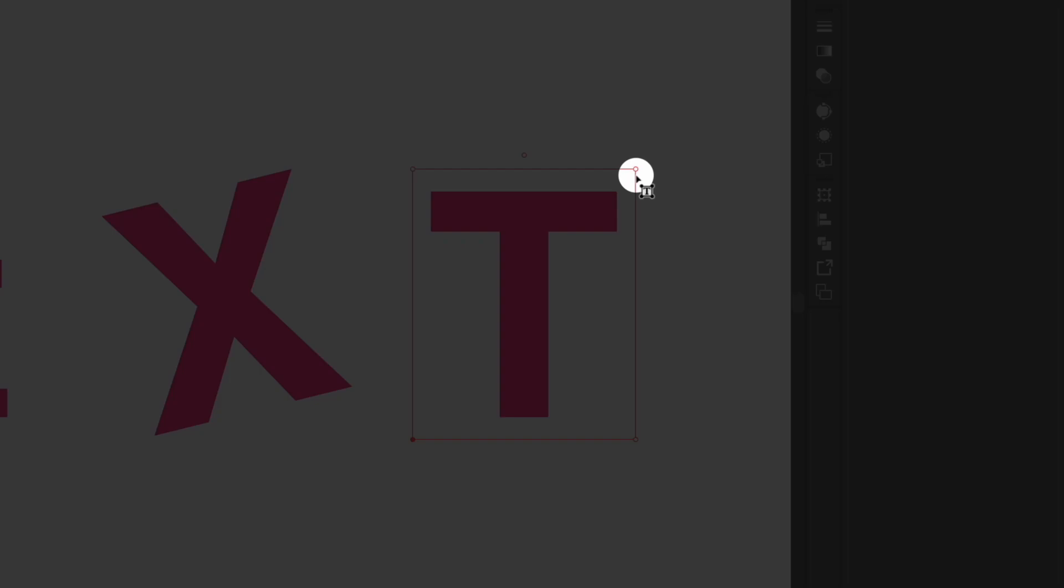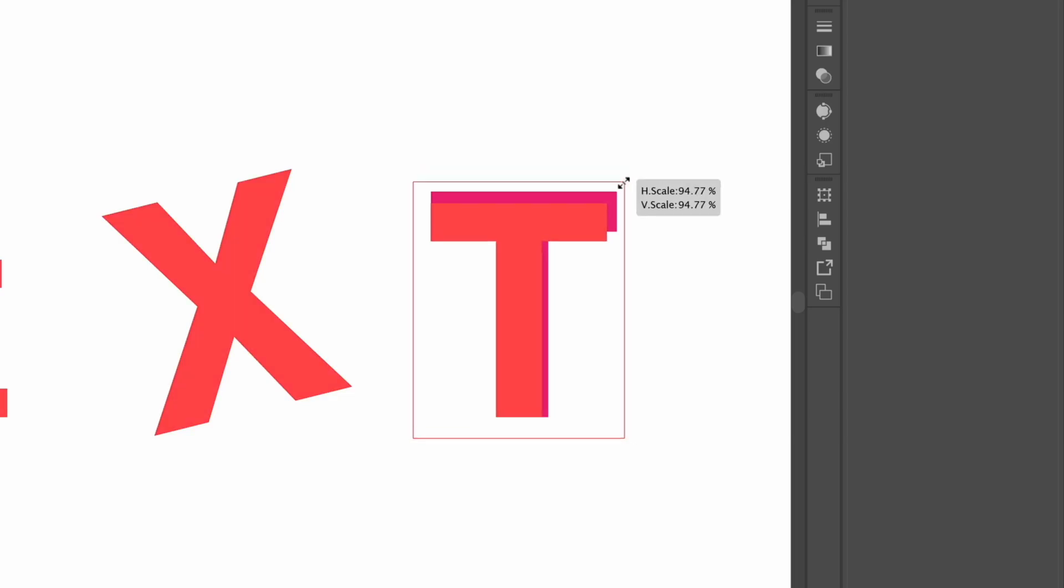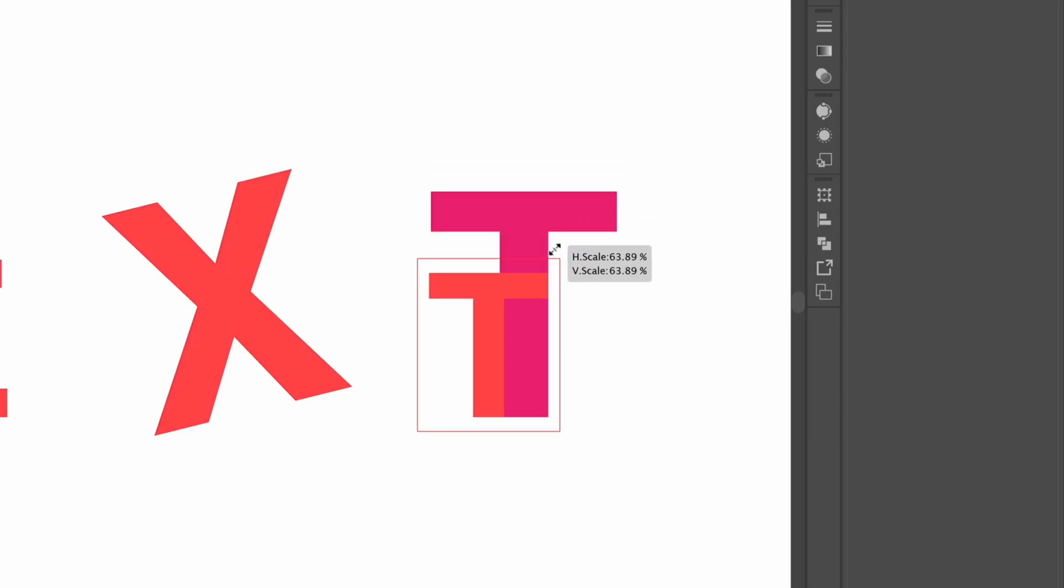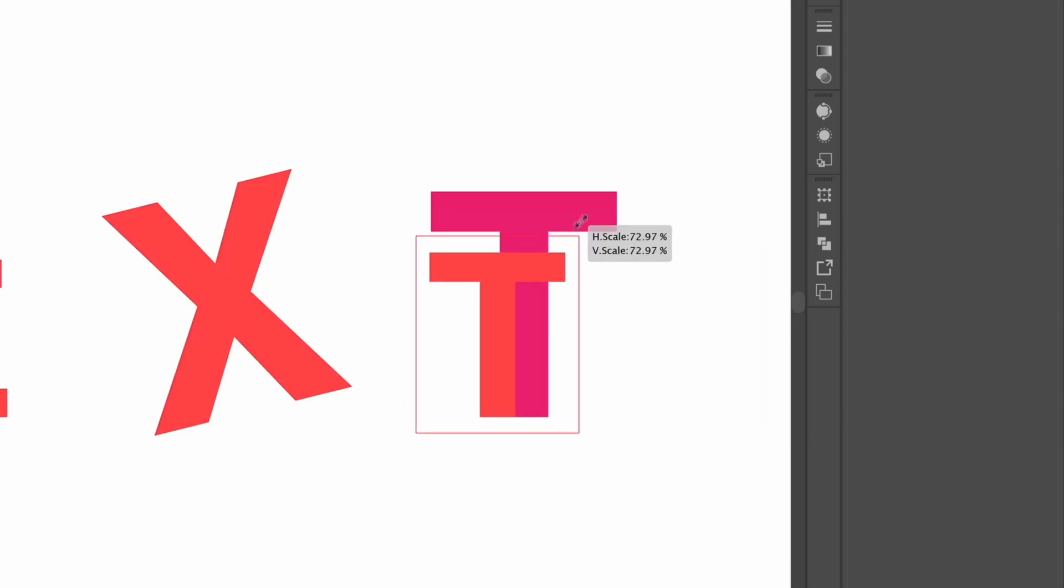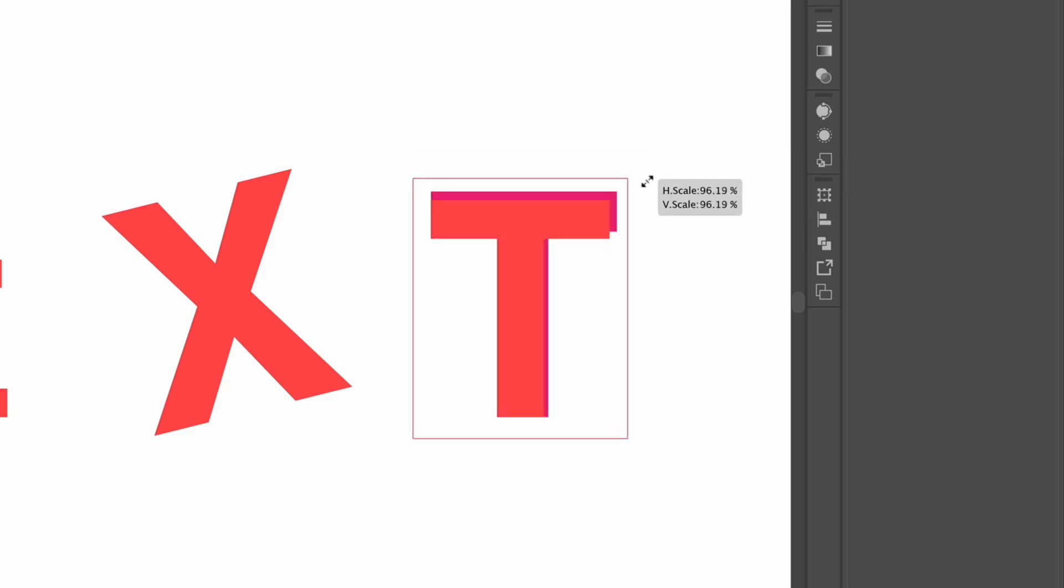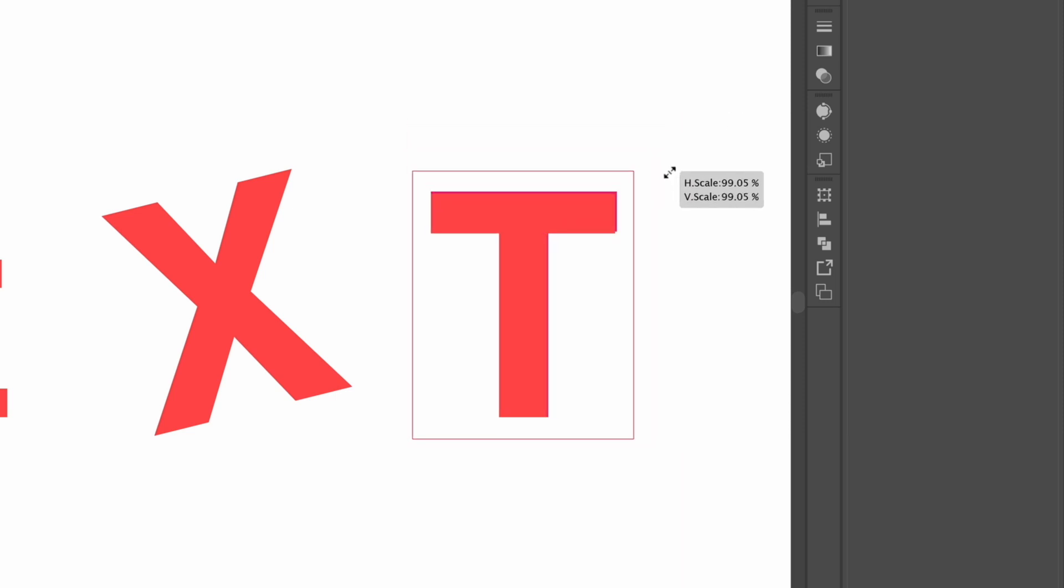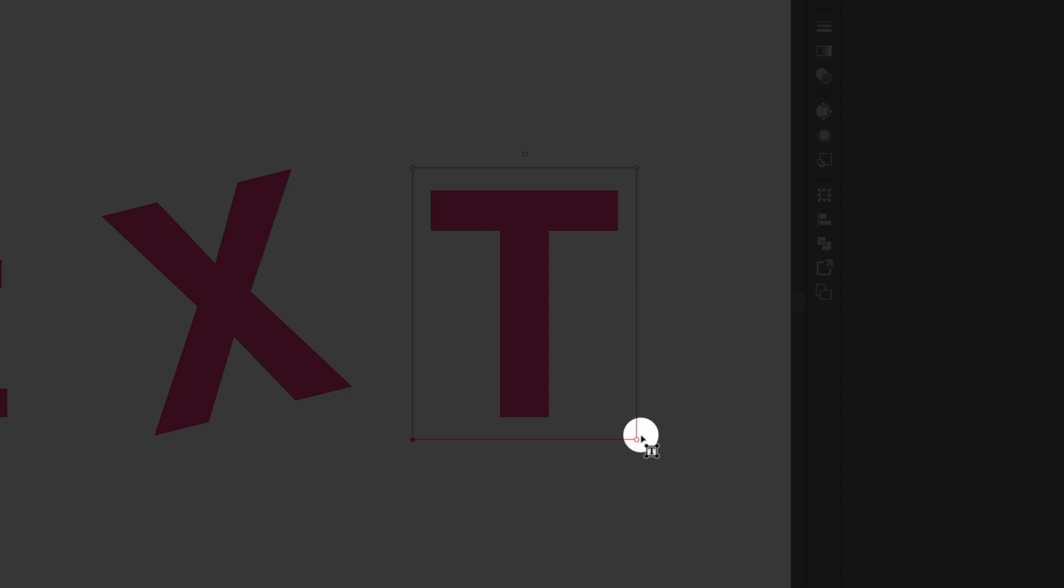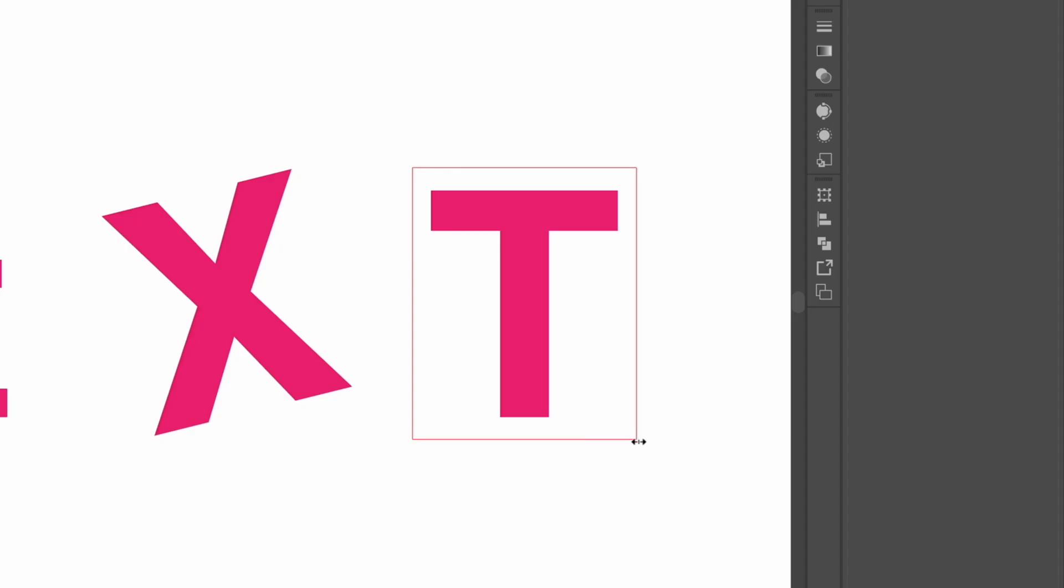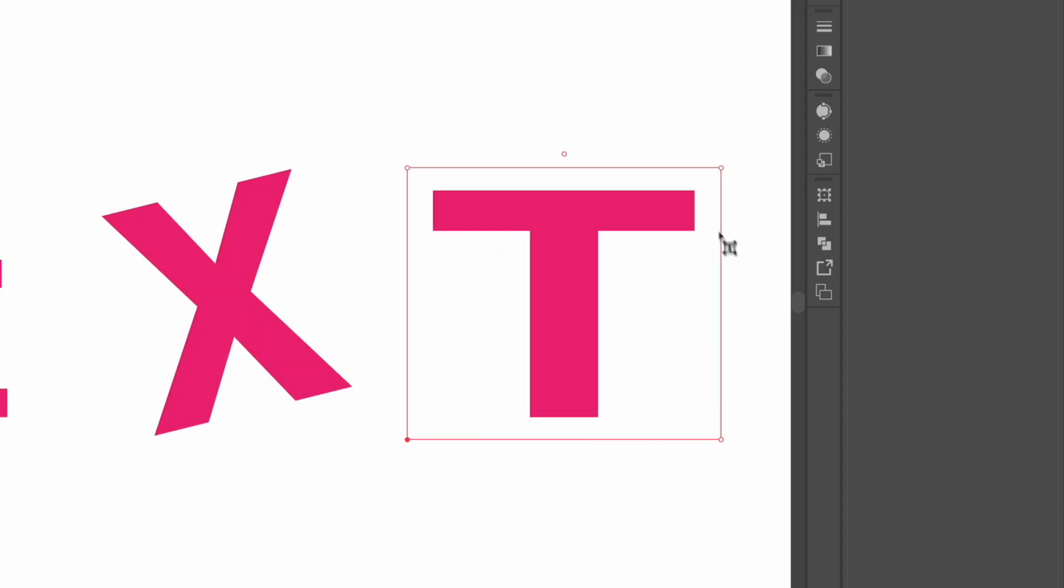The top right handle will scale the letter proportionately so you can see this is the equivalent of holding shift when you scale an object in illustrator it's going to lock the aspect ratio and the bottom right handle is going to adjust the width of the character so I can stretch this out if I want to as well.